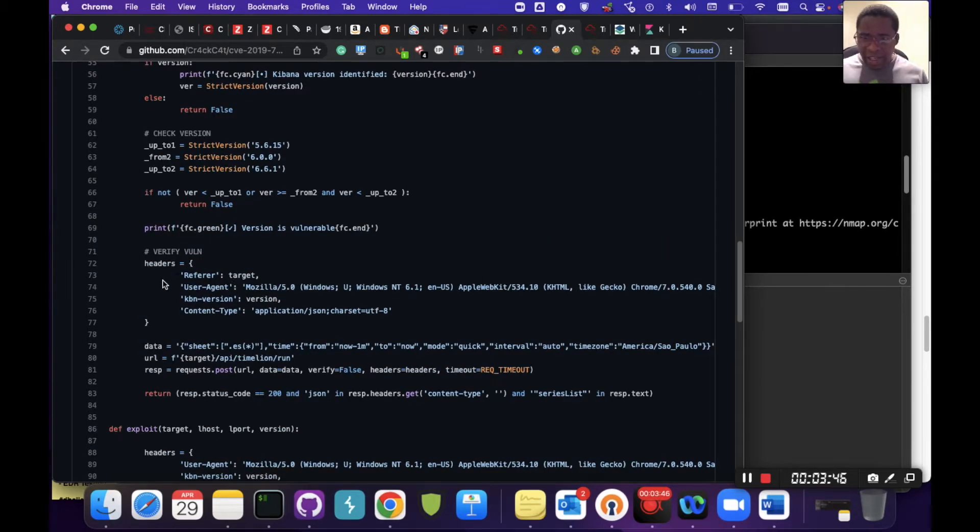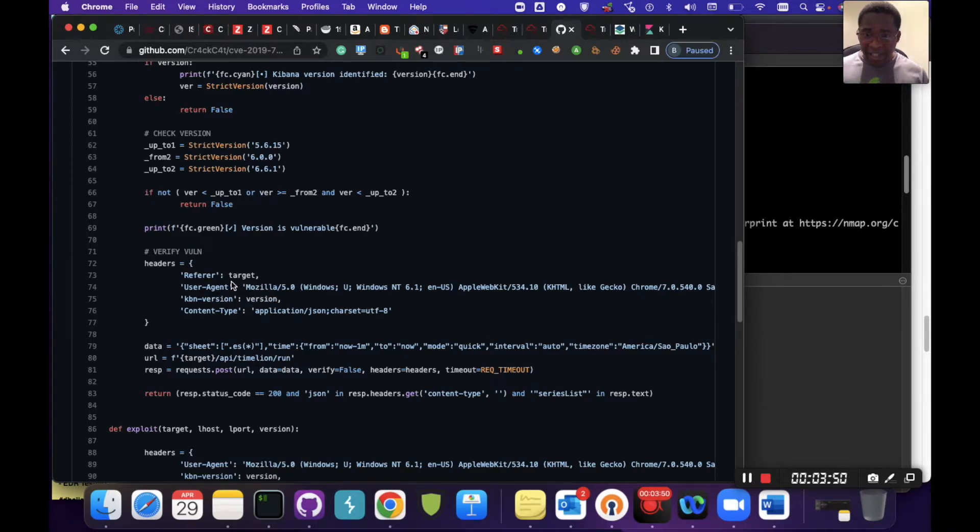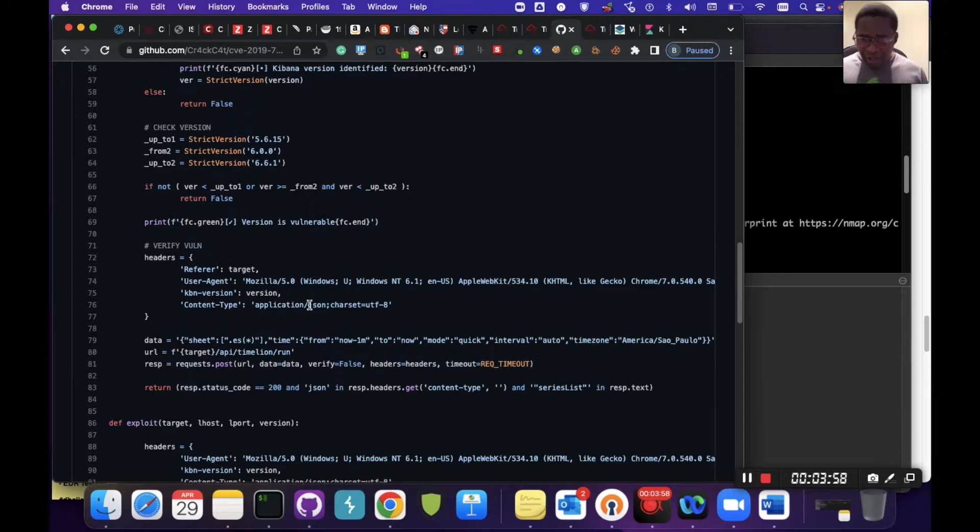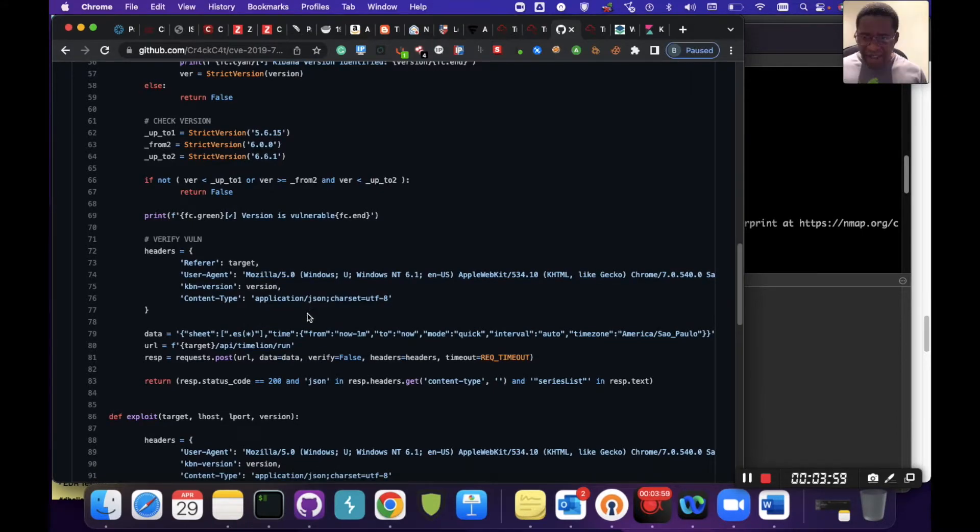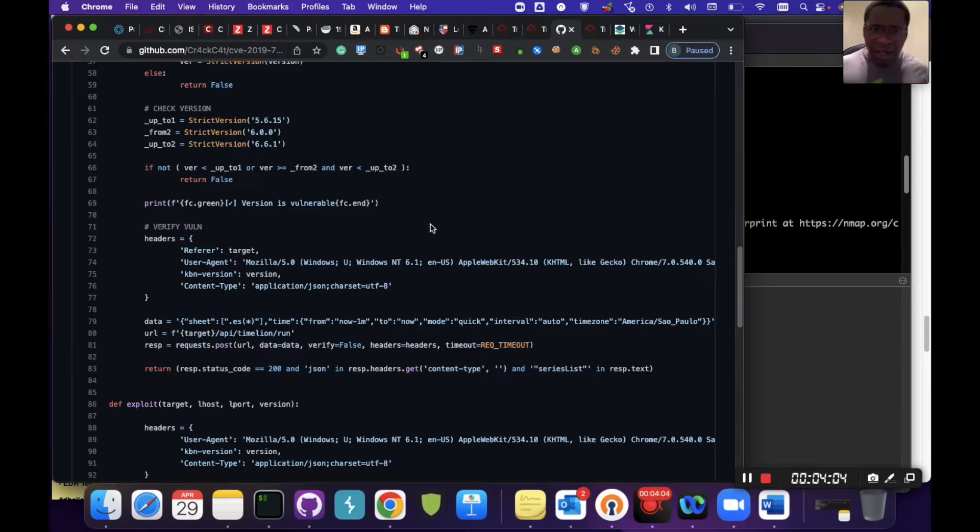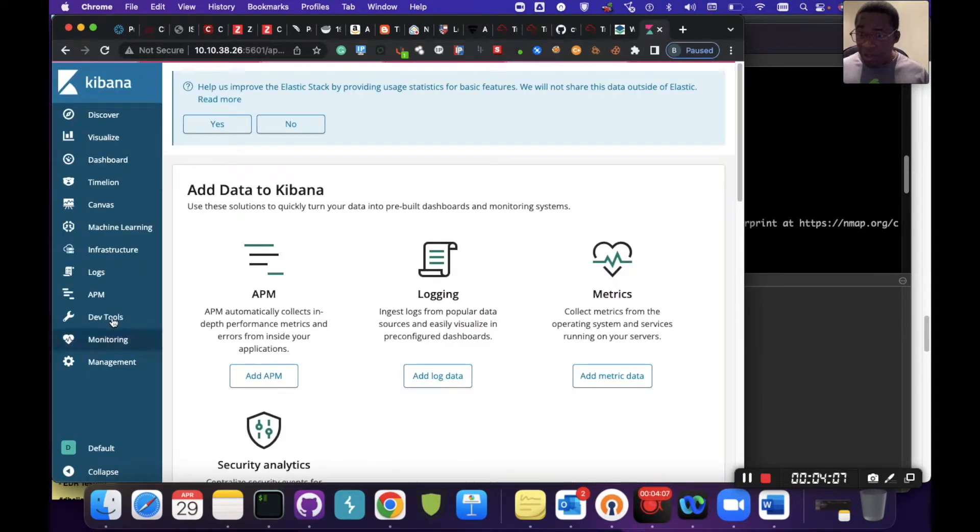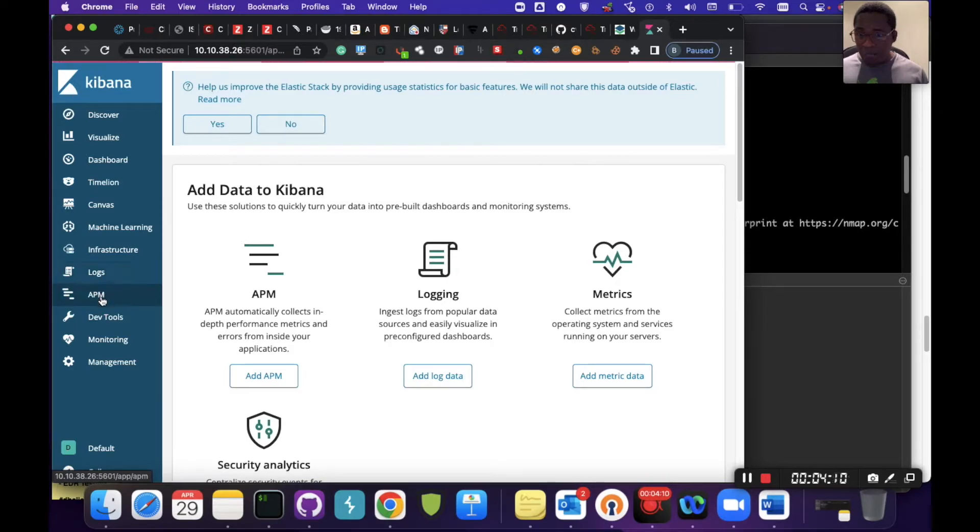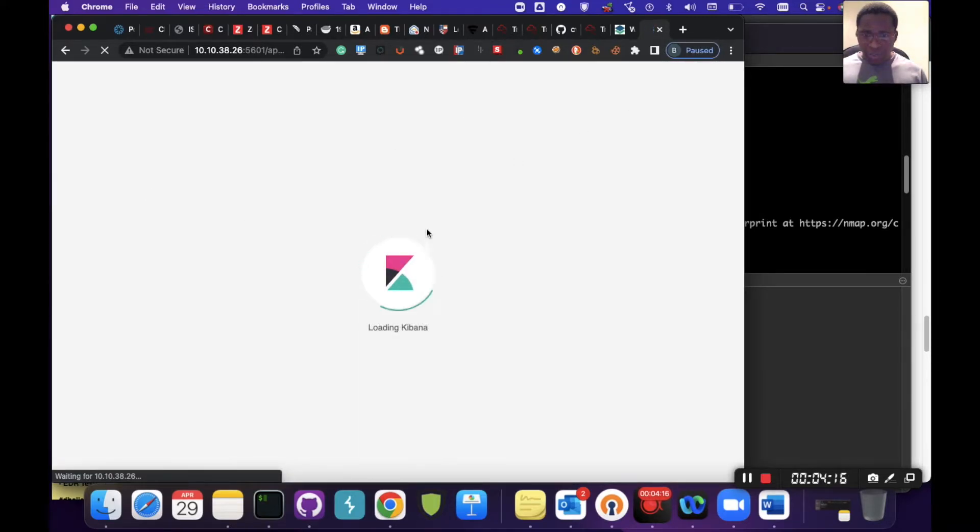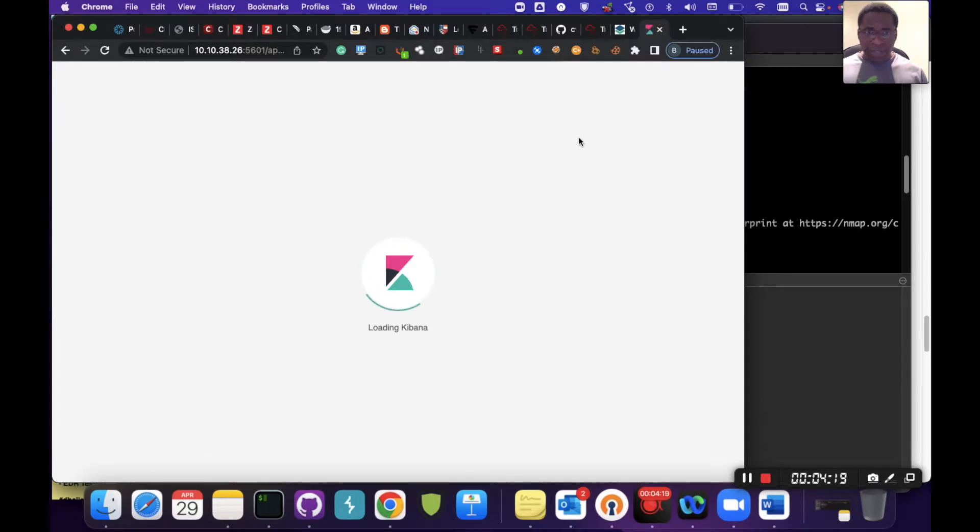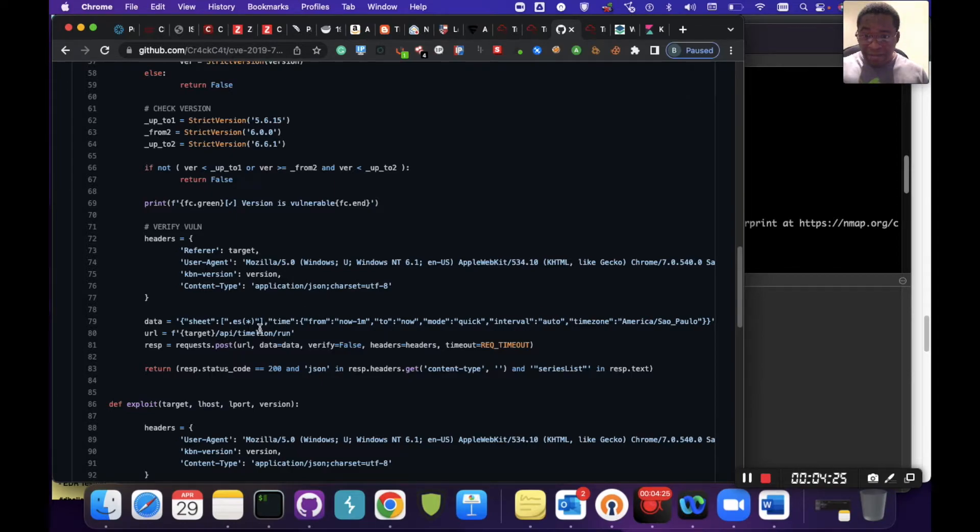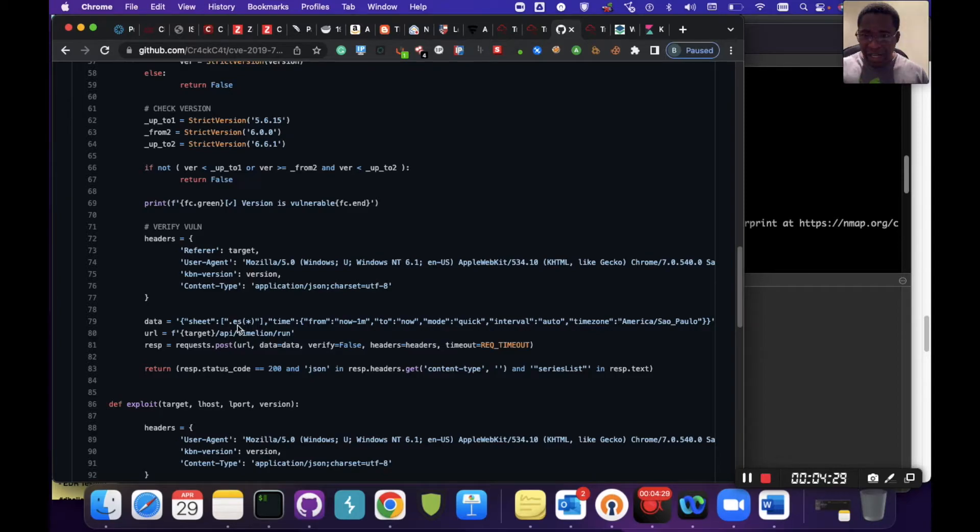It verifies the vulnerability using HTTP headers. We can see the user agent specified as Mozilla, loading the Kiba version, then going after the path application JSON on the application directory. If that is valid, then we can see the data being passed in there. It's taking advantage of the timeline.